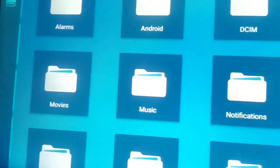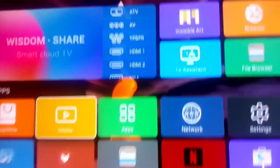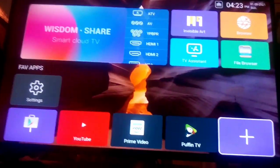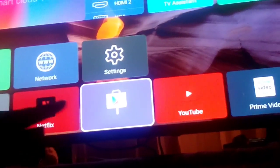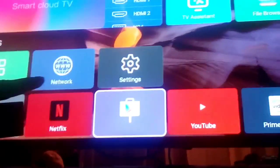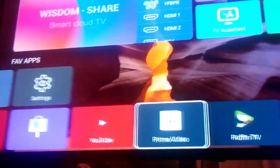Click Install. It will begin processing and installing. Once it's done, click Done — not Open — and come back. You will see your version has changed to the latest version.